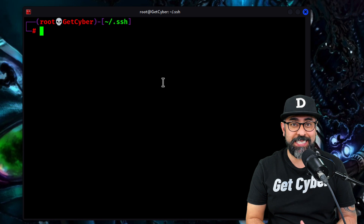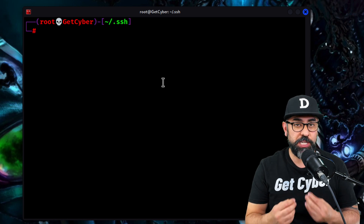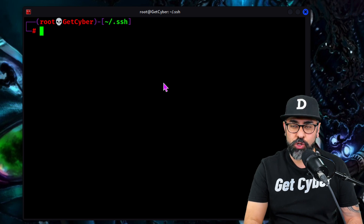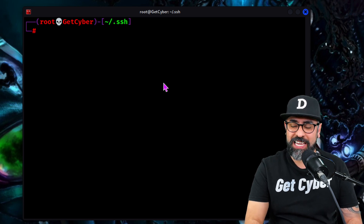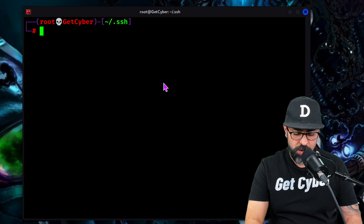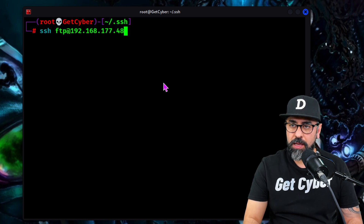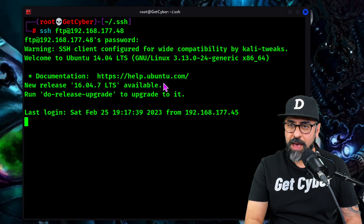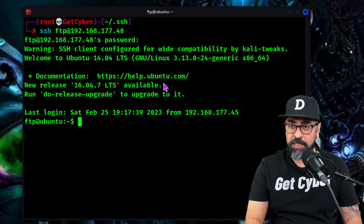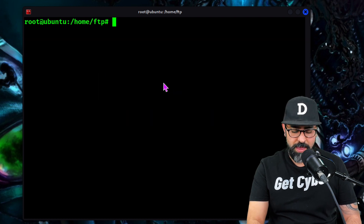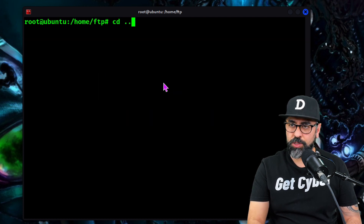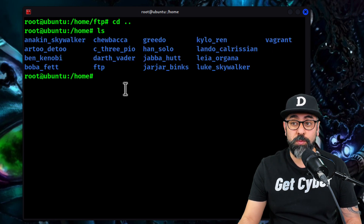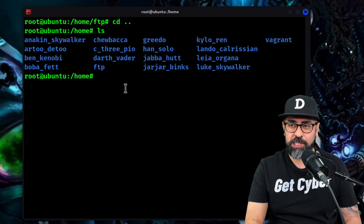Another way that hackers maintain persistence on systems is by modifying the RC profile on your terminal. Let me show you your profile. Let's get on the remote host right now via SSH. We're going to use FTP, 12345, and we are on the remote system. I'm going to do sudo su and then go back one directory. We have our vagrant user in here and we're going to modify his bash RC profile.